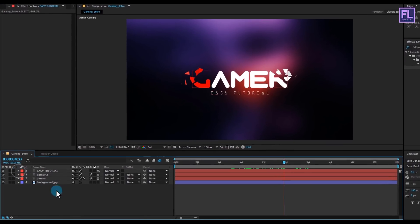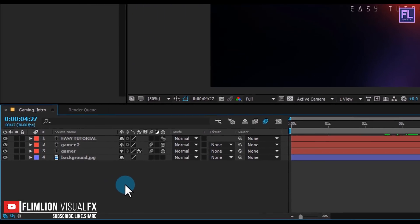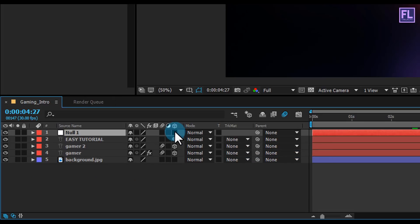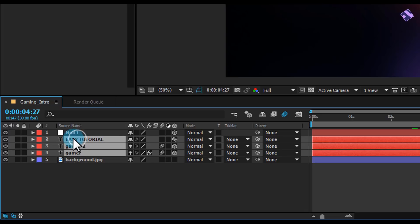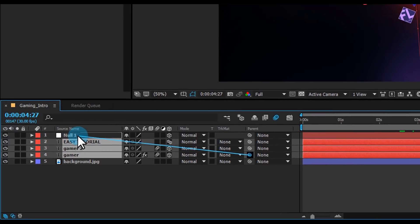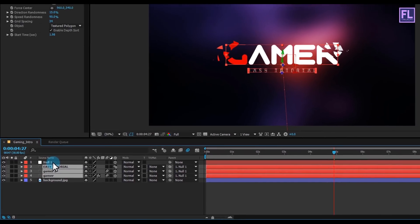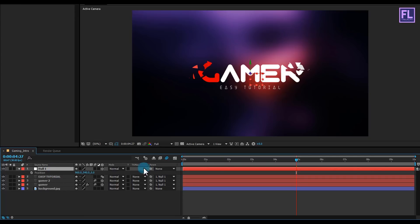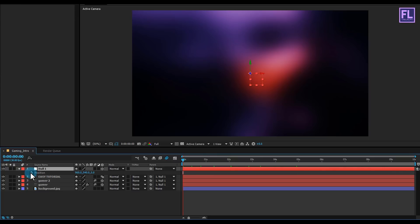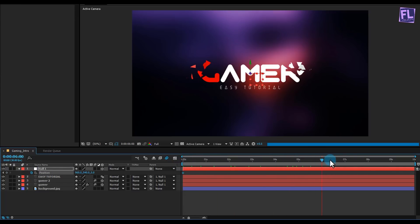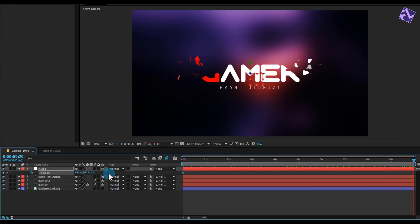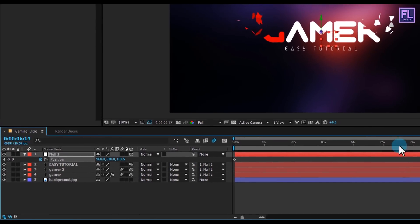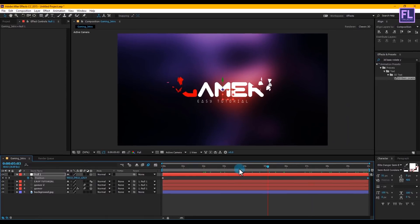Right click, New, click on Null Object, and make this layer 3D. Select all the text layers and parent them to Null 1. Select the null layer and press P to open Position. Go to the beginning of the animation and set a keyframe on Position, then go to the end and increase the Z amount. Now you can see this nice zoom out effect.